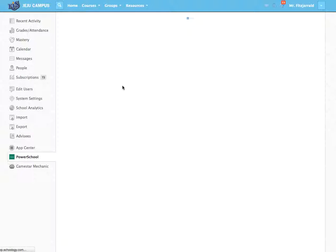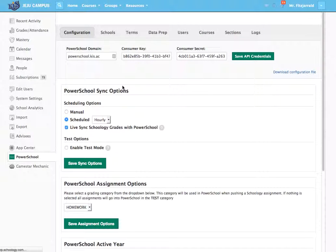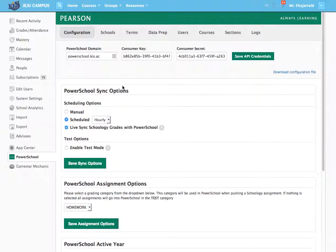The first couple of options are what you're going to sync from PowerSchool to Schoology, how often you're going to do that, how you're going to time that, things of that nature.